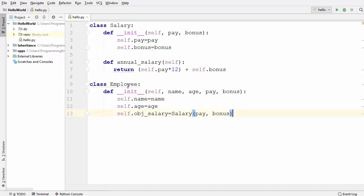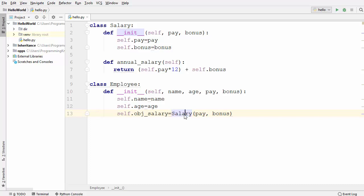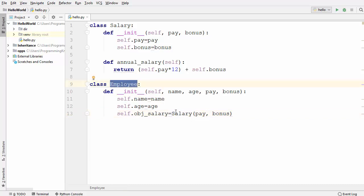Here, one class — the Employee class — acts like a container of the other class, which acts like content. The Salary class is the content and the Employee class is the container of this Salary class.